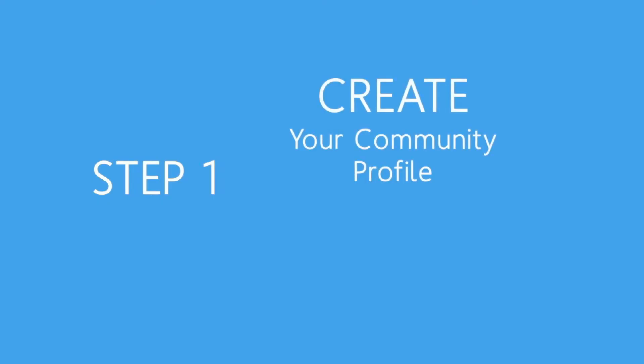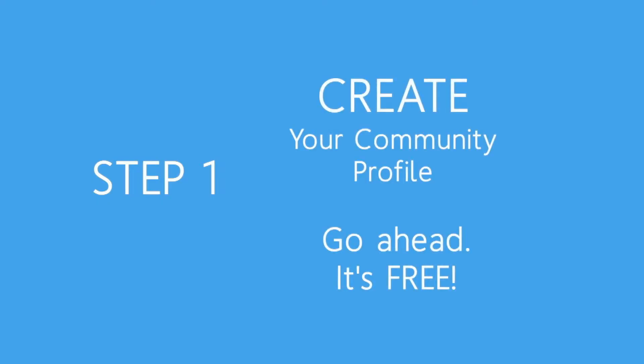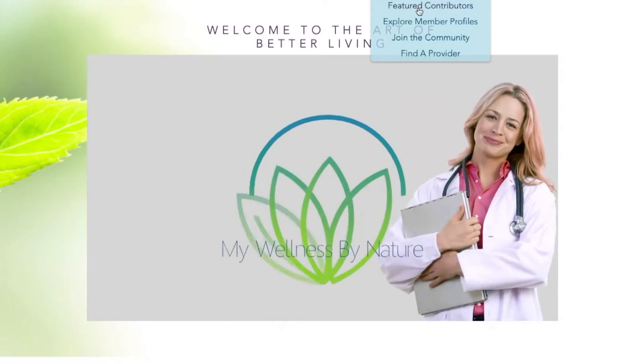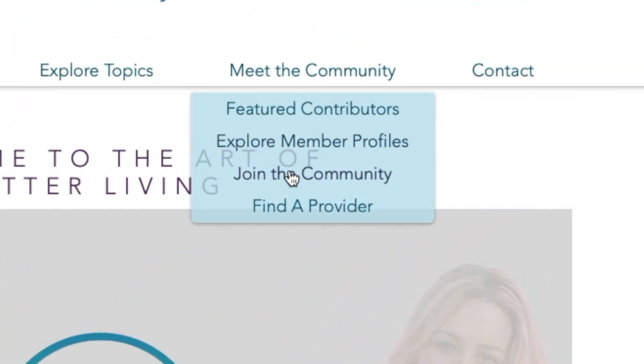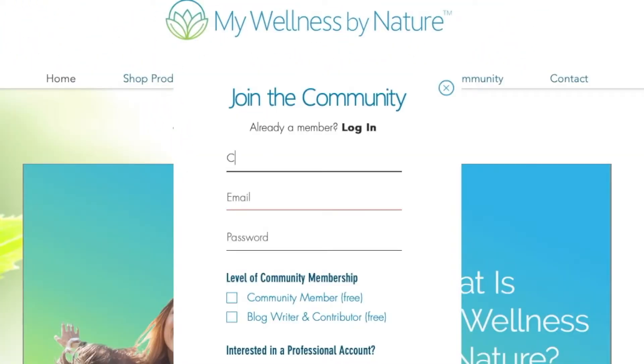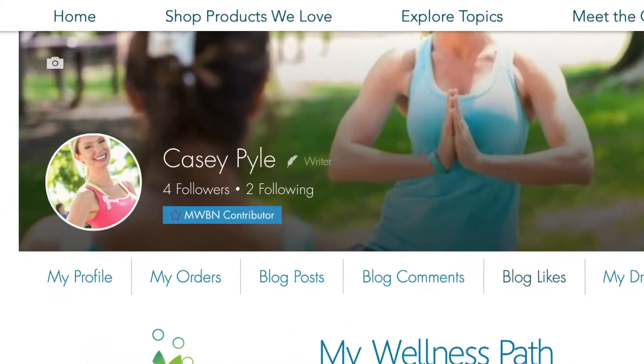Step 1: Create your free community profile. Click Join the Community. Customize your profile with your picture and information about you.